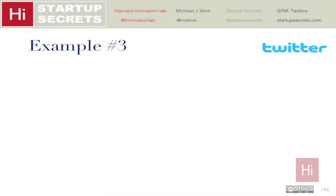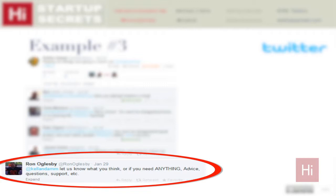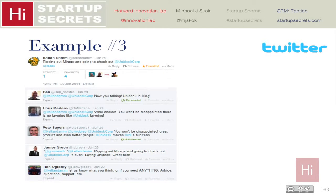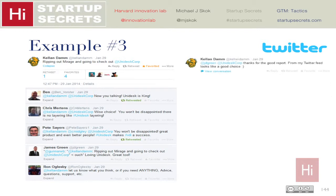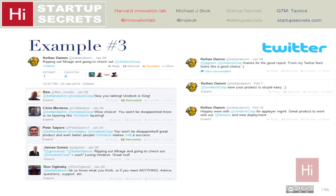My final example is how we can accelerate the sales cycle. Someone tweeted they were ripping out Mirage — a competing VMware product — and checking out Unidesk. Within a few hours, a bunch of customers replied: 'Unidesk is king,' 'you're making the right decision.' Our chief solution architect Ron Oglesby added a personal touch saying 'if you need anything, we're happy to help.' Later that day the person tweeted 'judging by my Twitter feed, looks like I'm making the right decision.' Eight days later after testing: 'Wow, your product really is stupid easy.' Five days after that: 'We're going with Unidesk.' That's a 15-day sales cycle — our average is about 75 days, so it's really accelerating things.